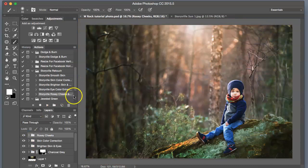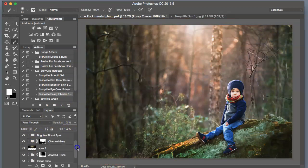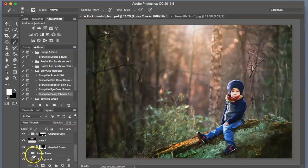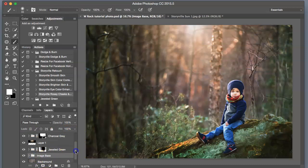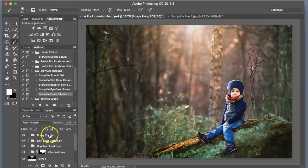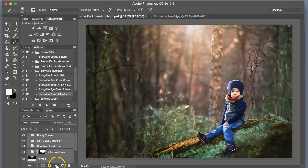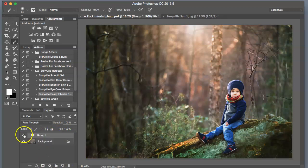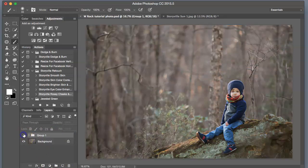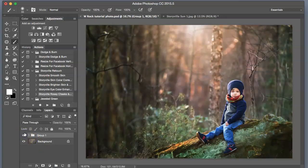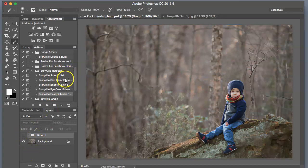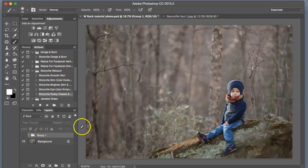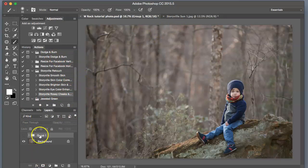And I think we're done here, guys. Let me group it together for you. So this is where we ended. And here is where we started. Finished product. And before. Thanks for watching, guys. You can find all these presets and the sun flare I used on this video at storyvillephotography.com. Have a good one. Bye!